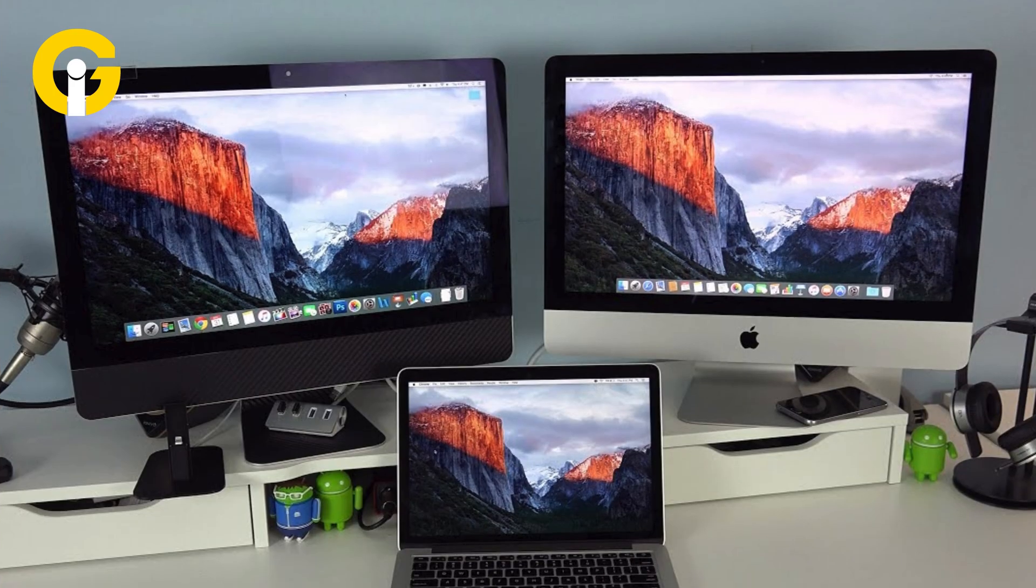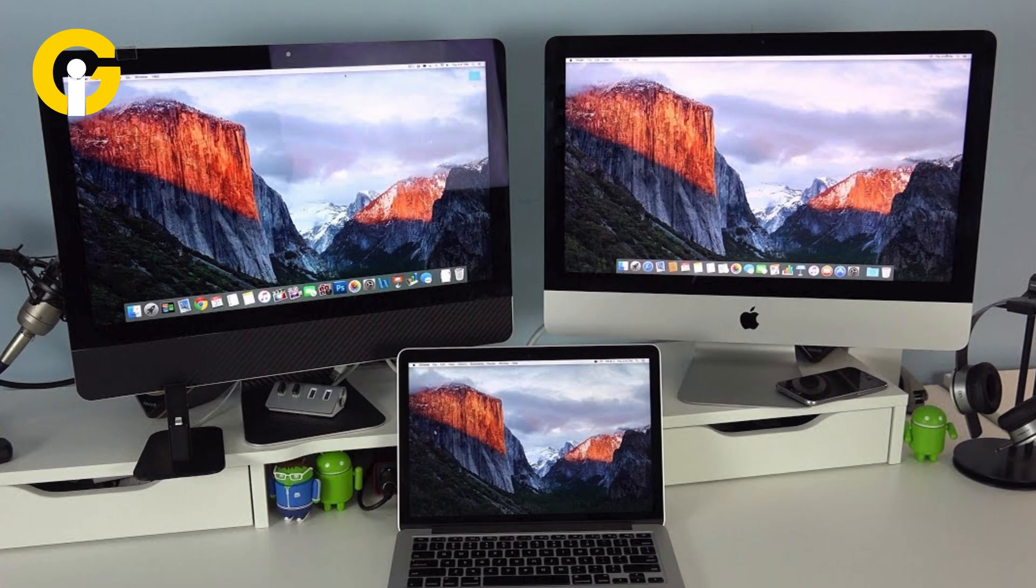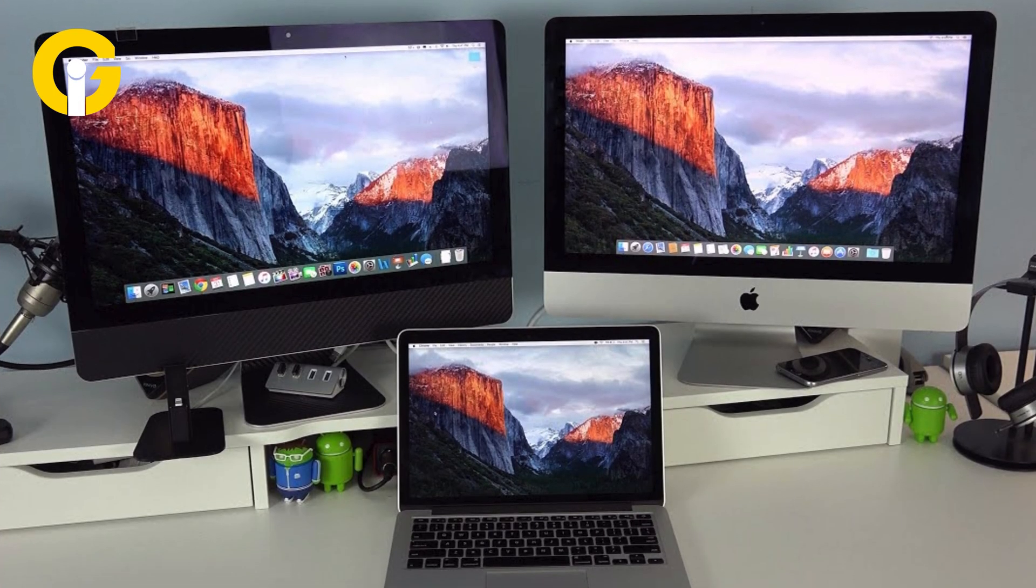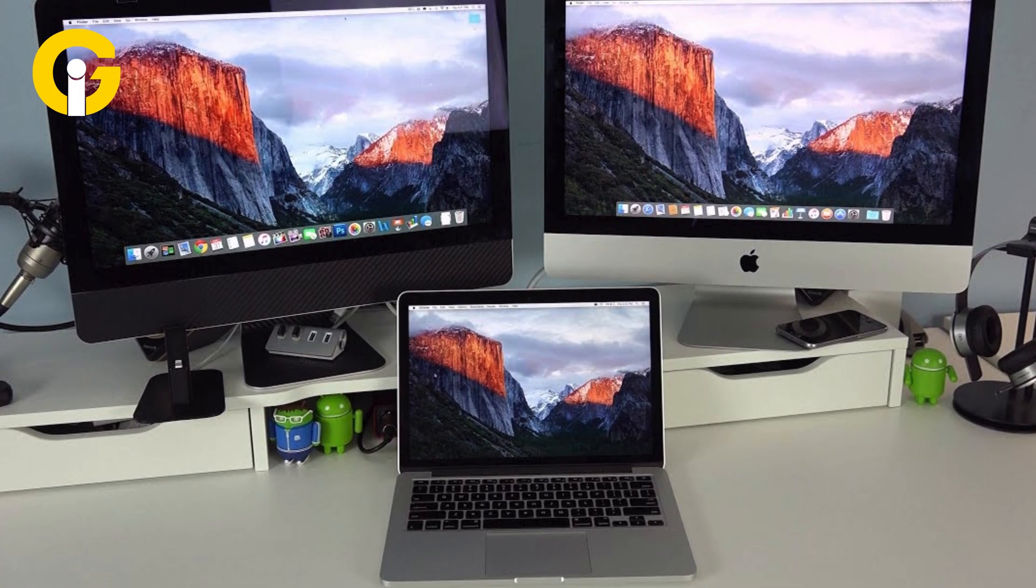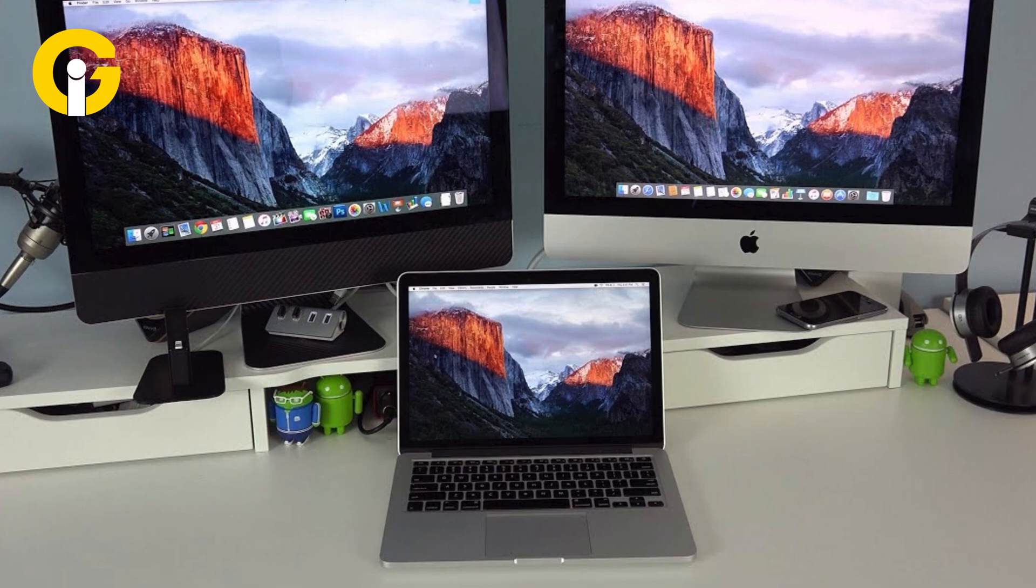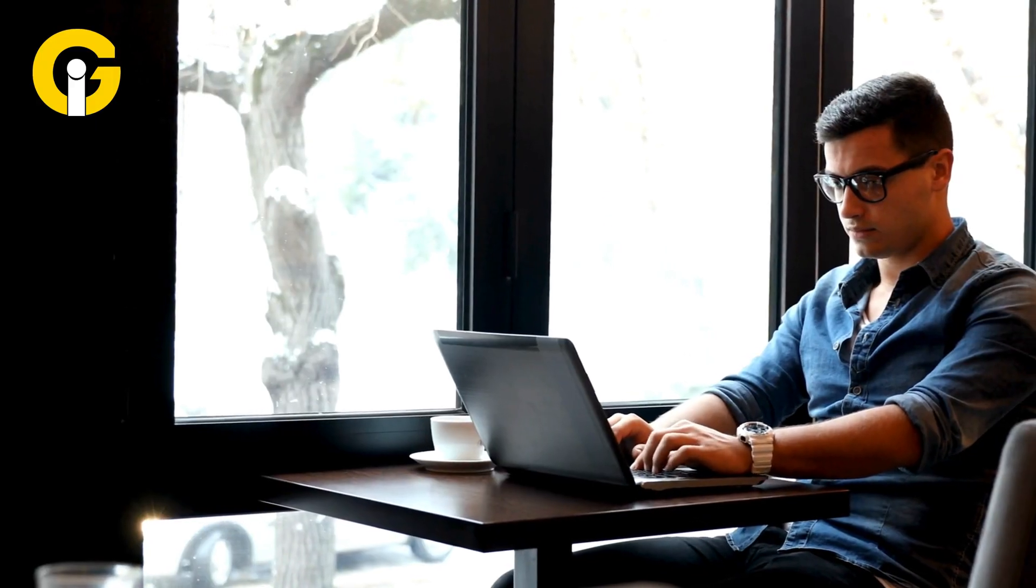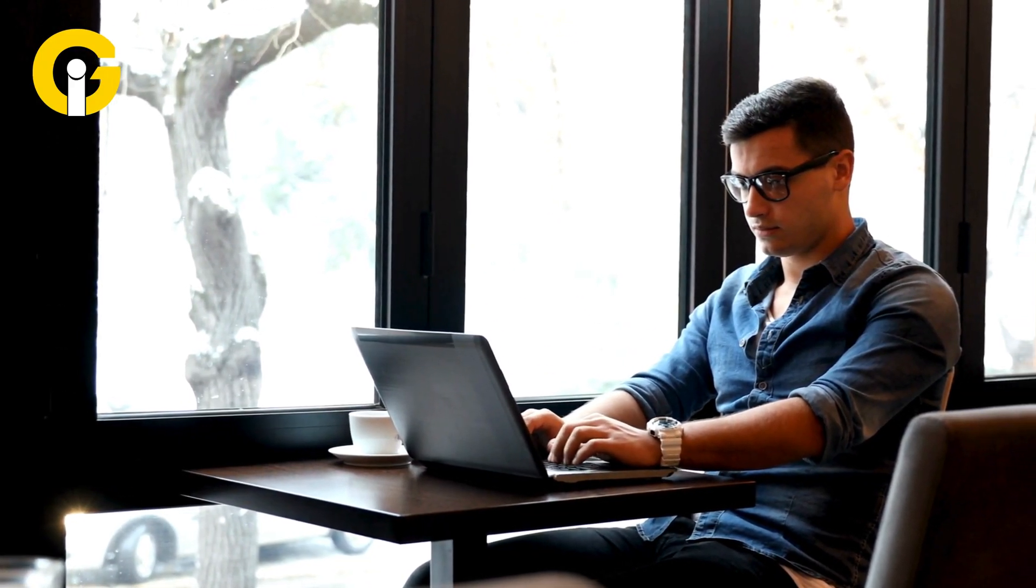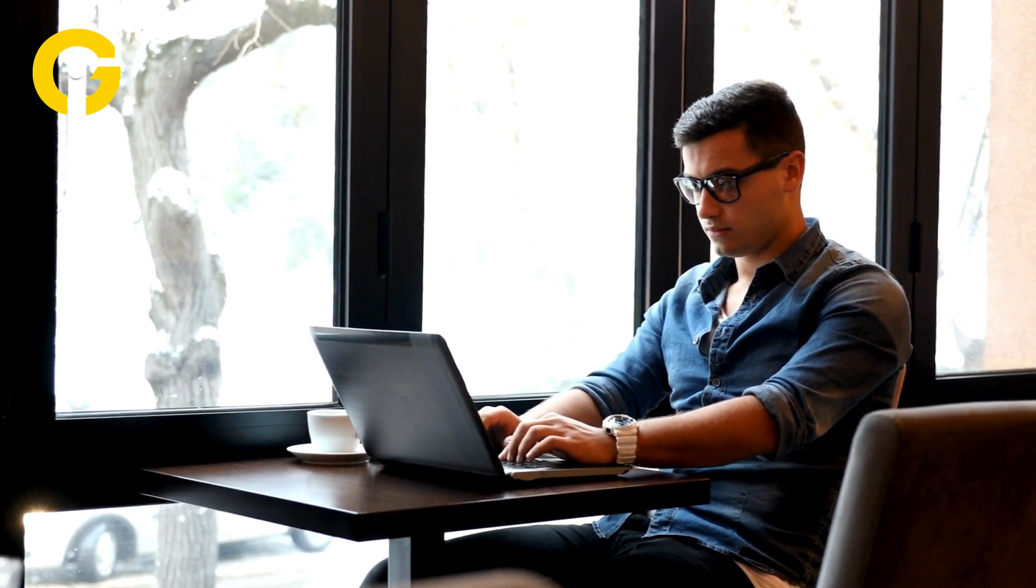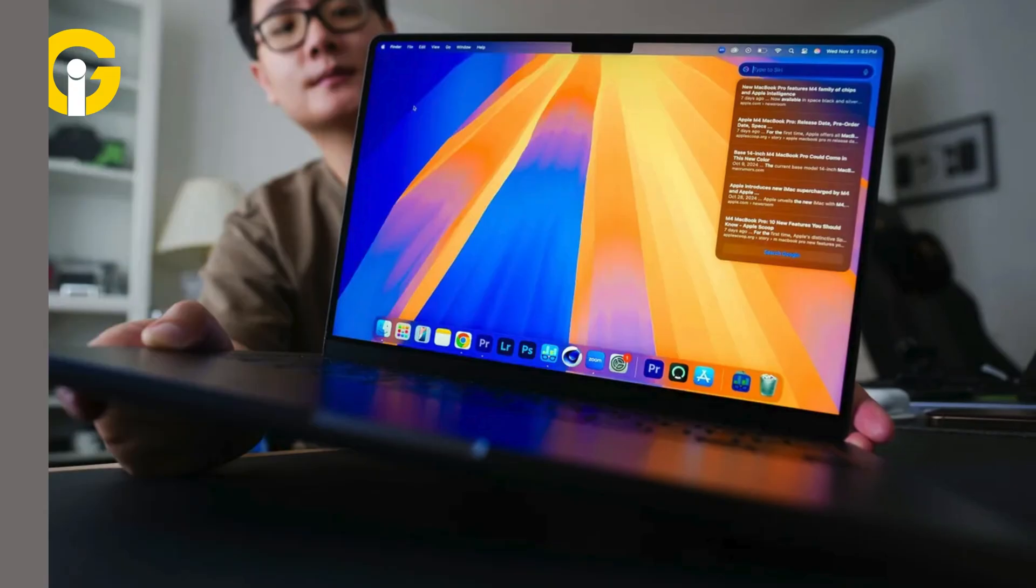The first fork in the road you'll come to when shopping for a MacBook is whether to follow the Air path or head down the Pro road. For most people looking for an everyday home laptop or a work laptop for running basic office apps,